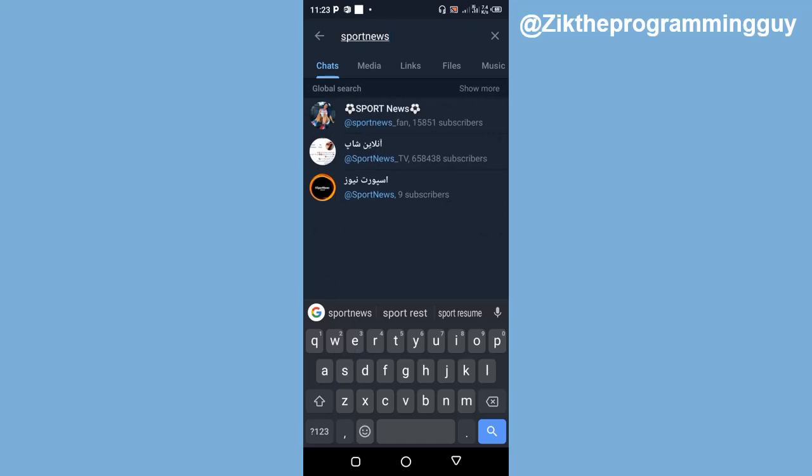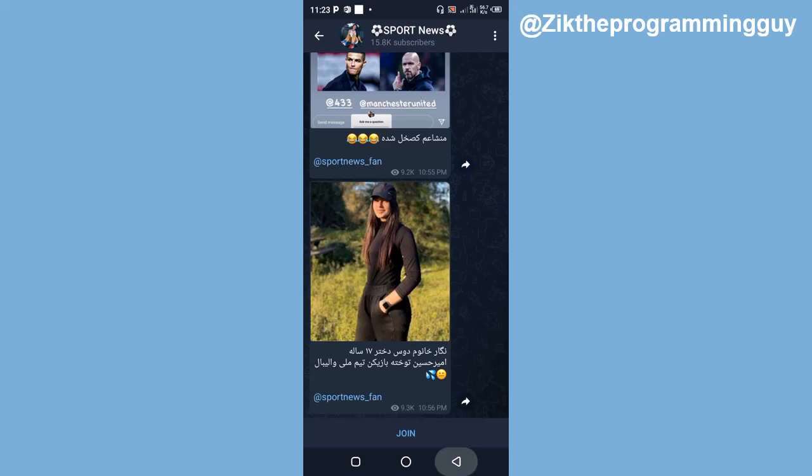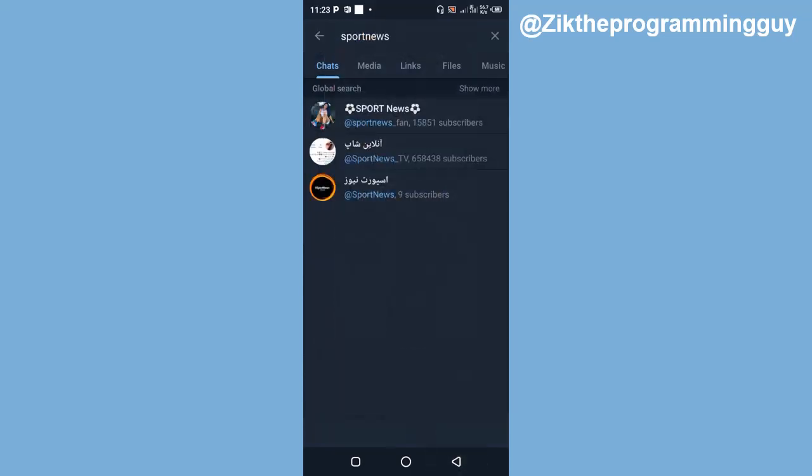Now unfortunately these are channels, these are Telegram channels, because as you can see it has subscribers. All right, anyone you see having subscribers instead of members, it simply means that that is a channel and not a group.